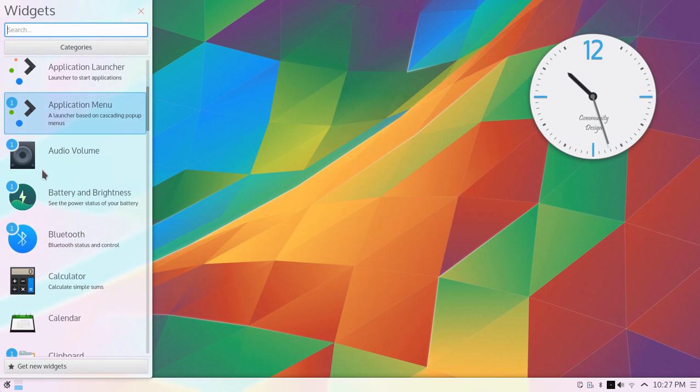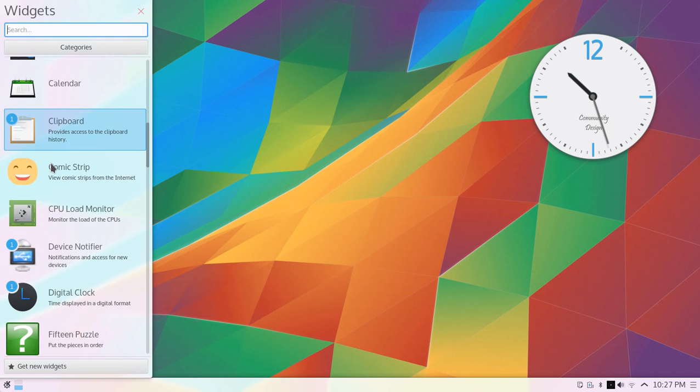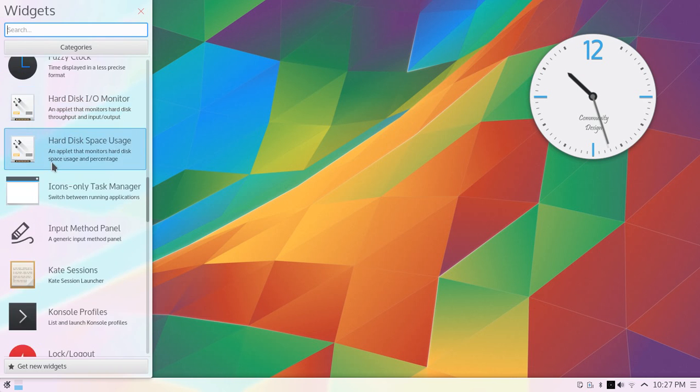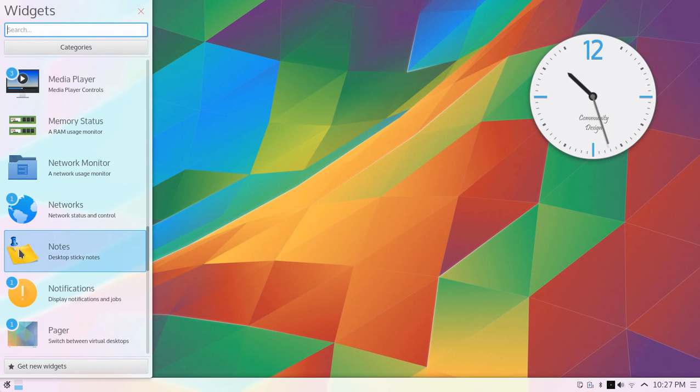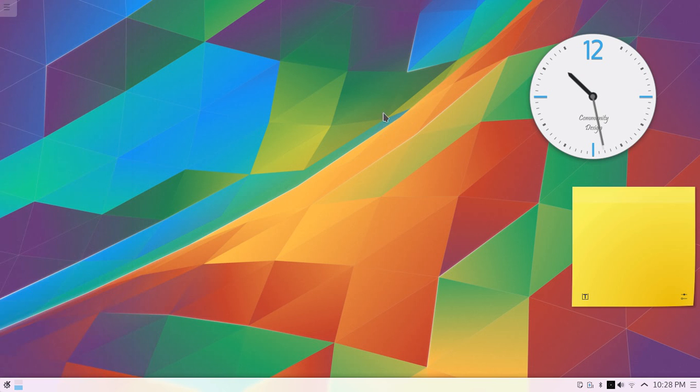You can also use the clipboard and fuzzy clock widgets. Another cool feature is notes. You can put notes on your desktop.